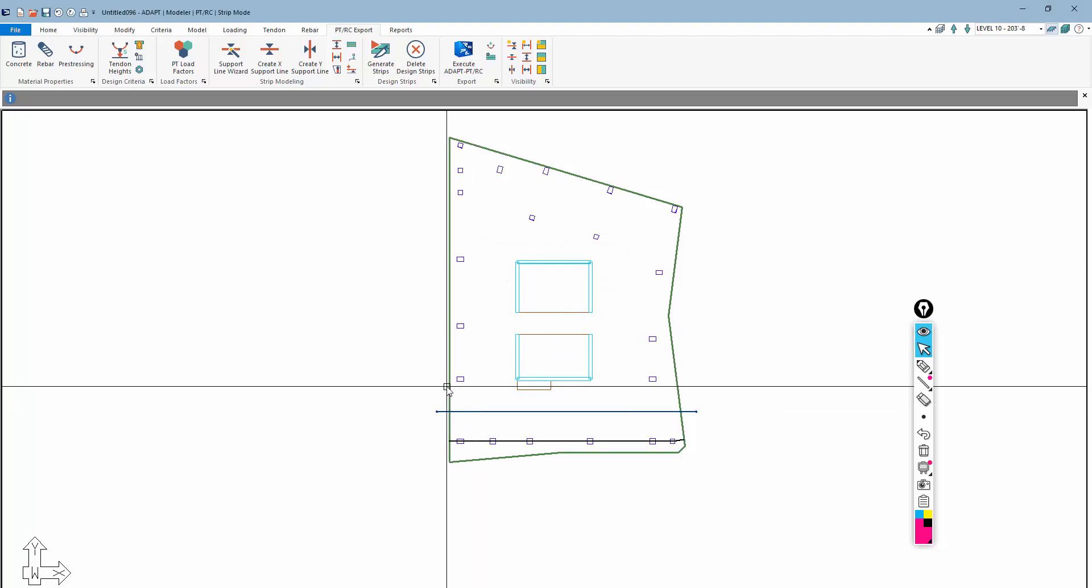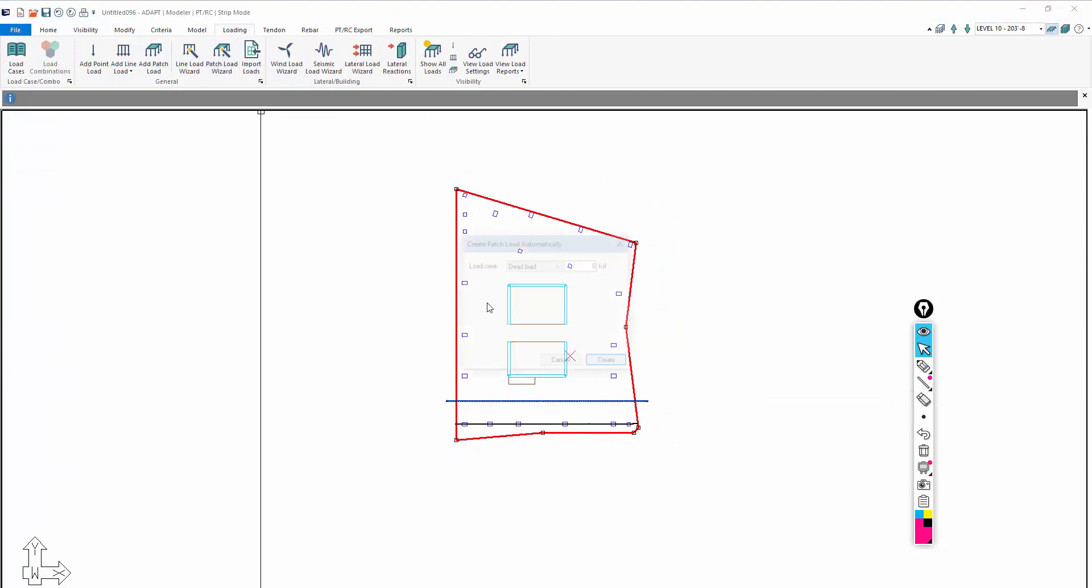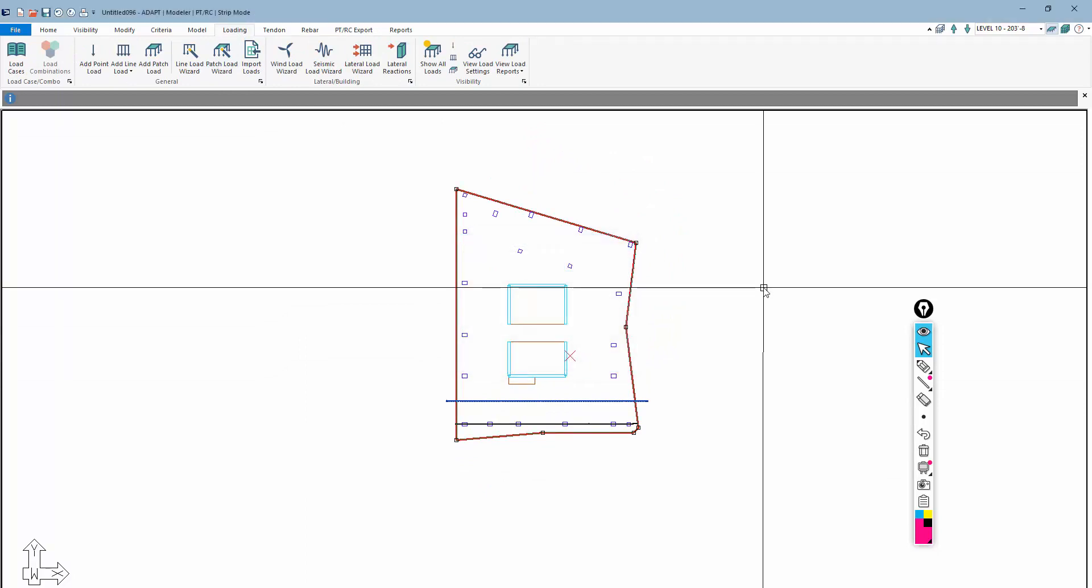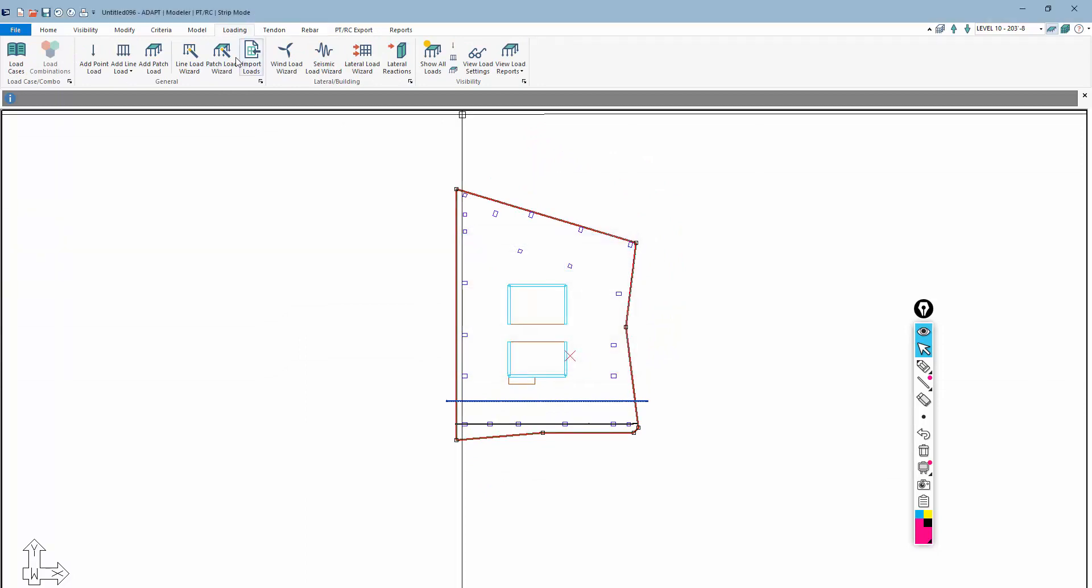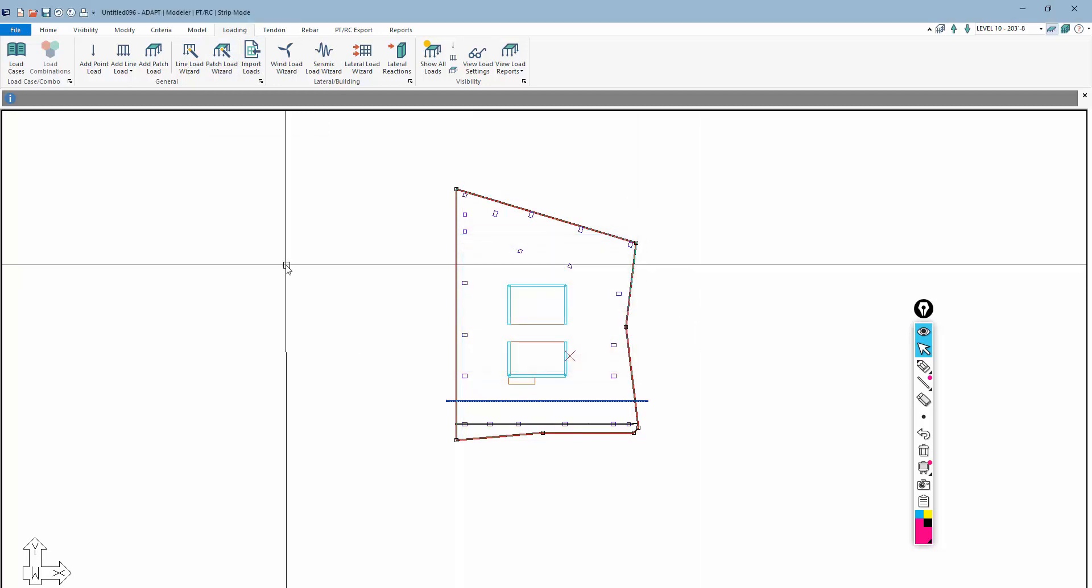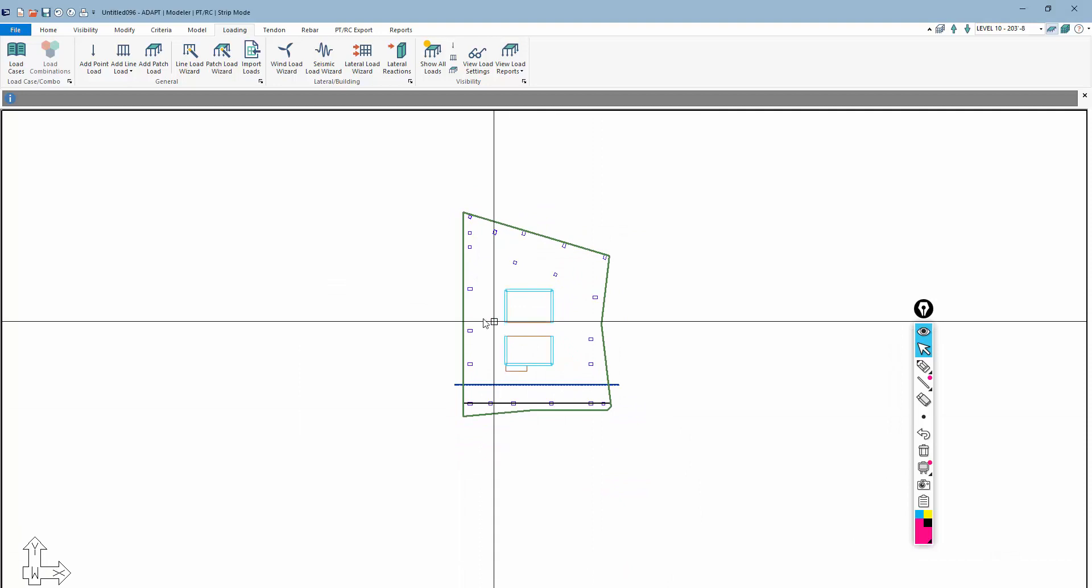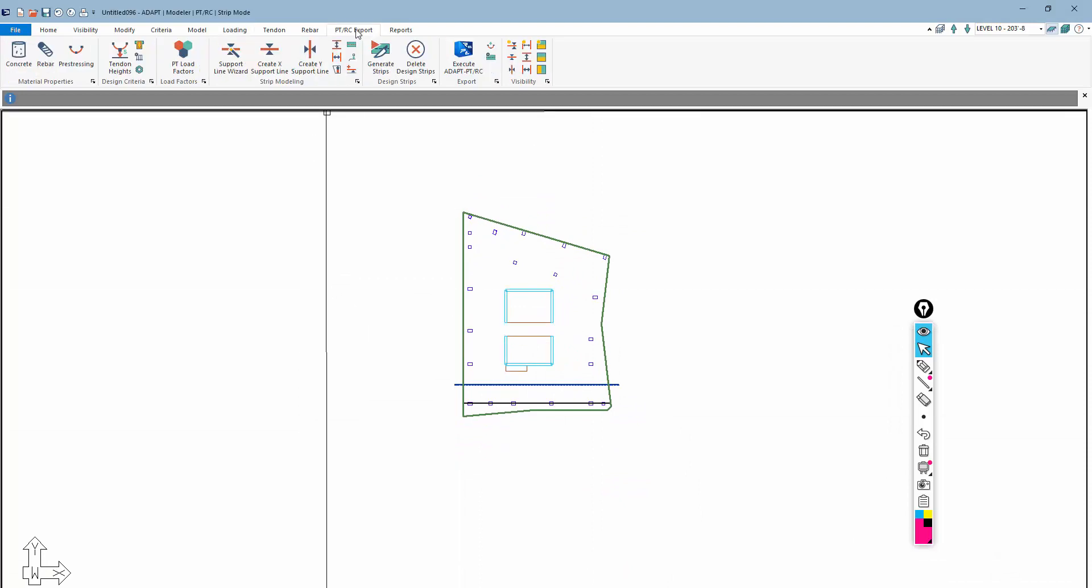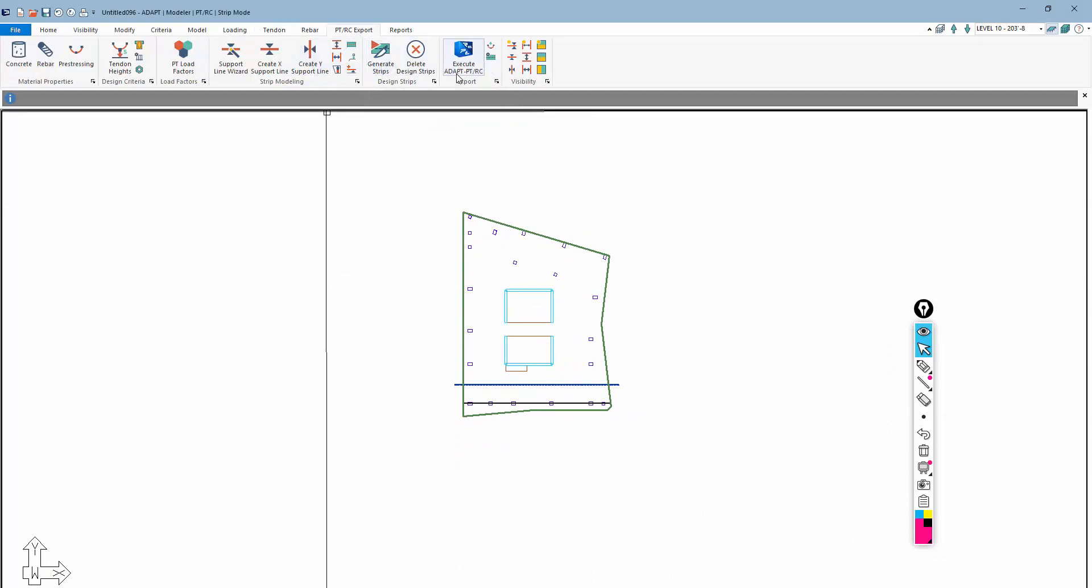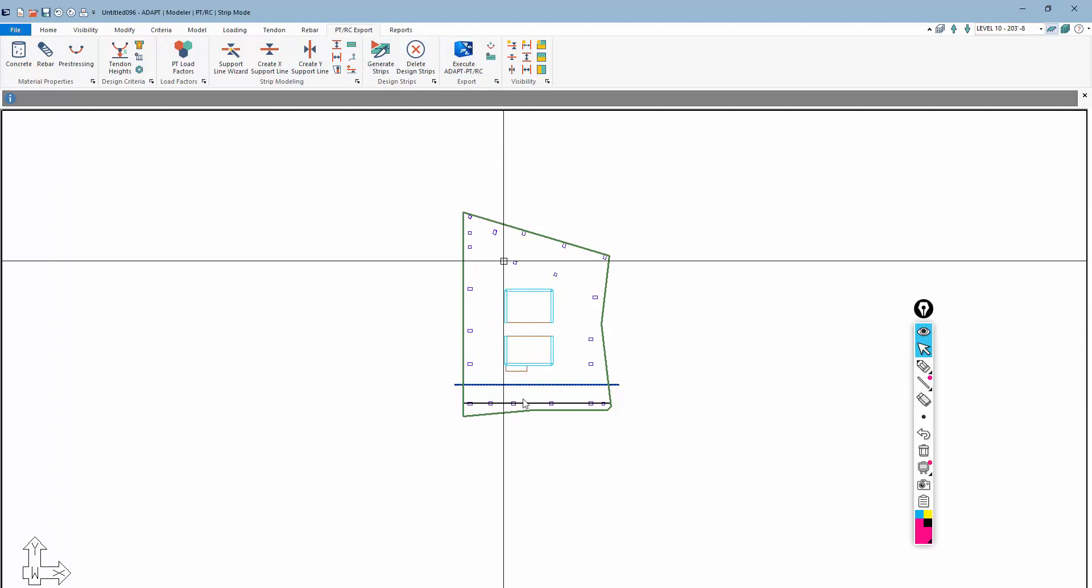Now one thing that I do not have on this model actually is loading, so let me add some loads here. I'll add 20 PSF dead load and I'll redo that for live load. We'll say there's 50 PSF live load. Because I've done that, I have yet to actually export the data, so that's fine.